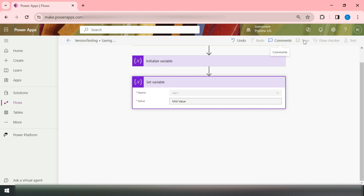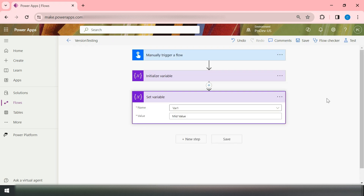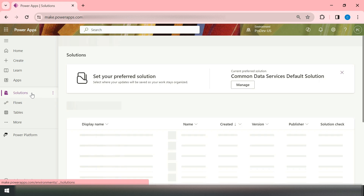Now in this case, you think you don't need the second action — that Set Variable — and you just want only the Initialize Variable. One option is to delete it, but as this is a very basic logic it is easy to implement. However, in case of complex business logic it becomes very hard to go back to previous versions. Right now you can't see any versioning option at the top.